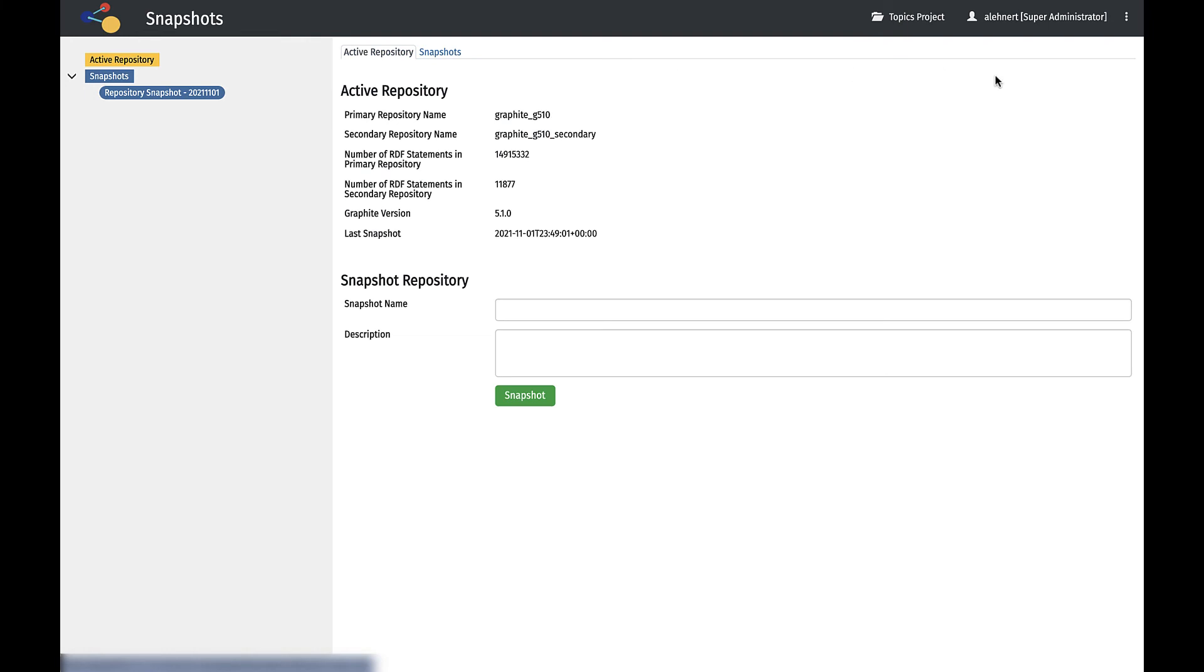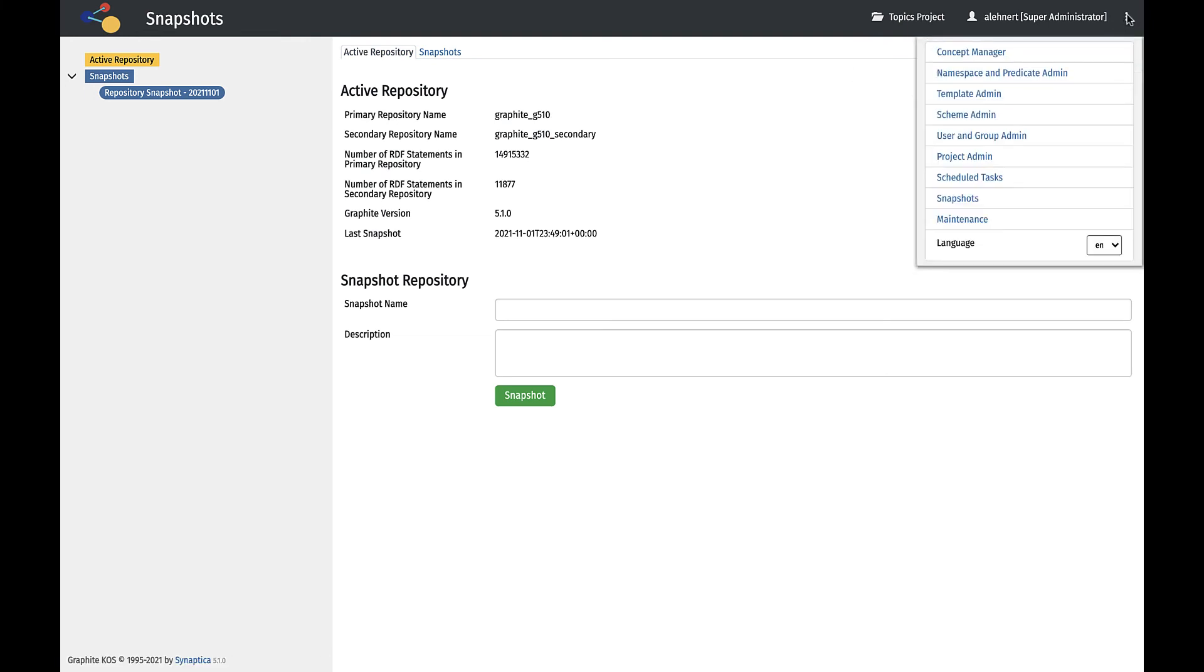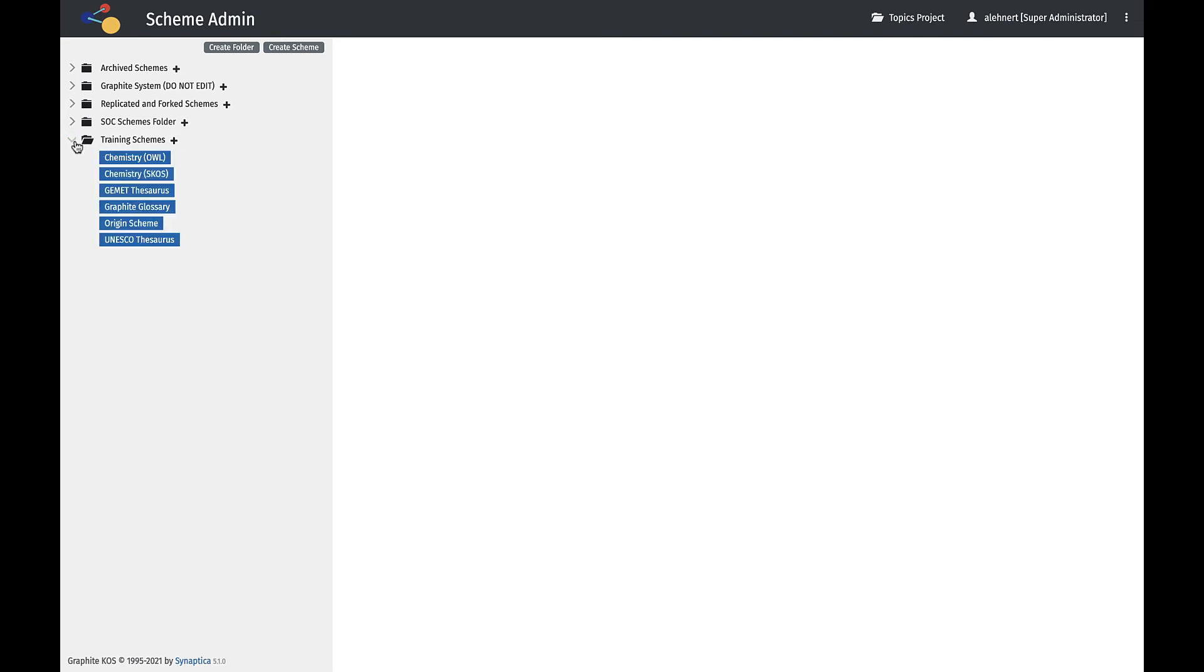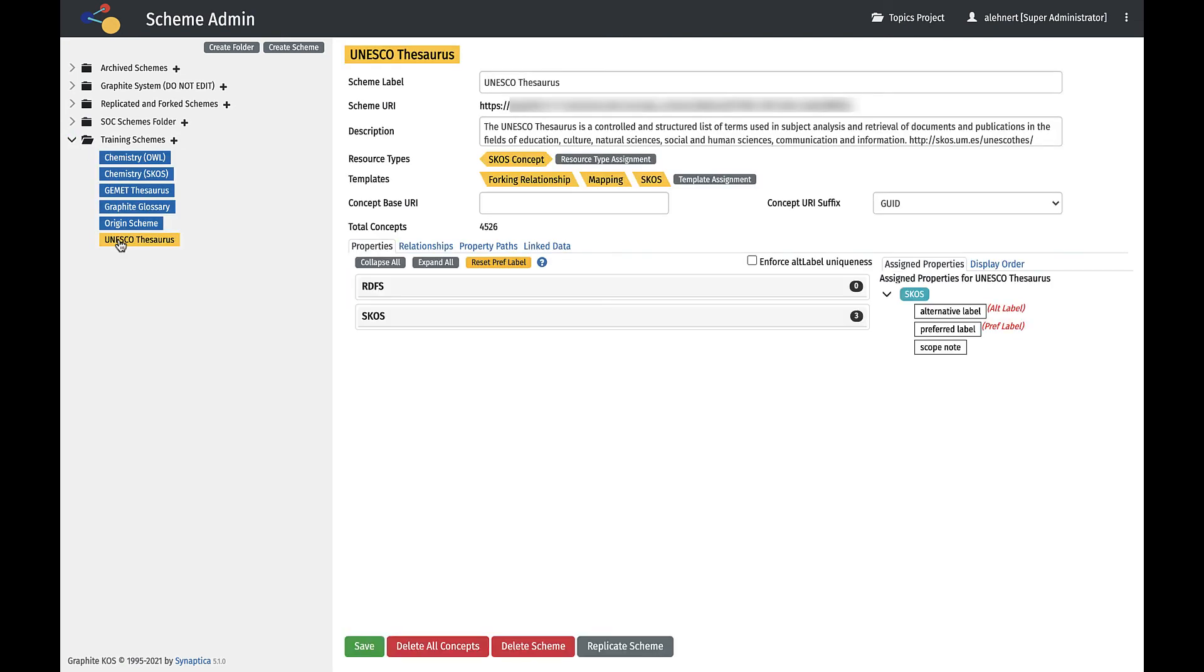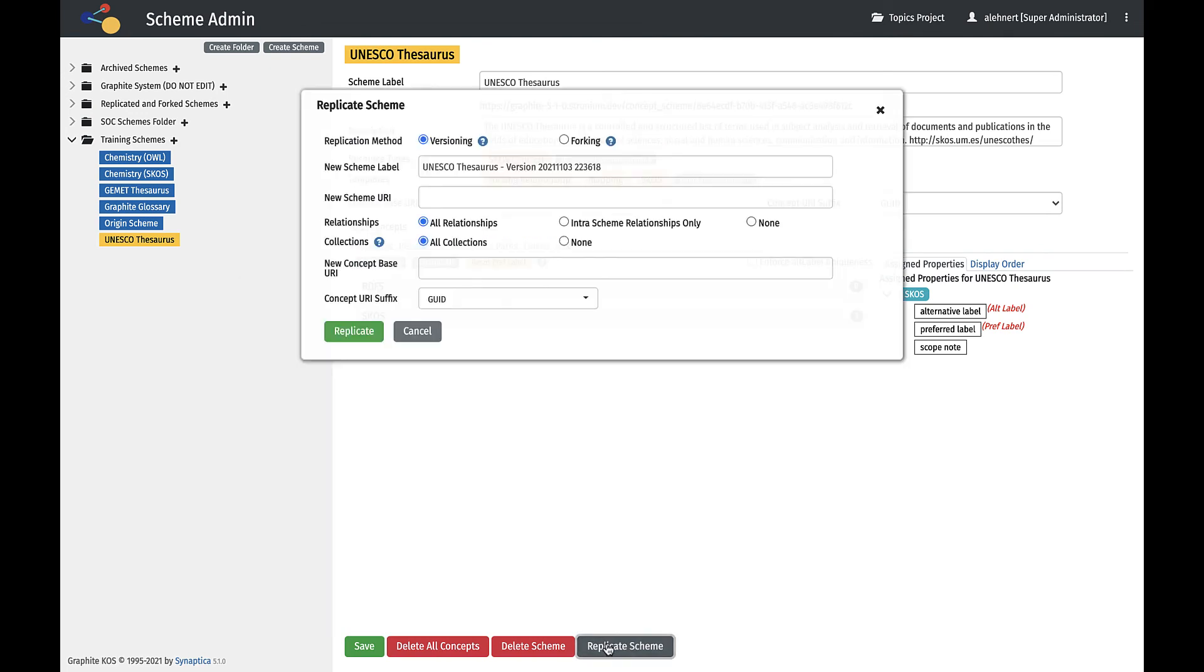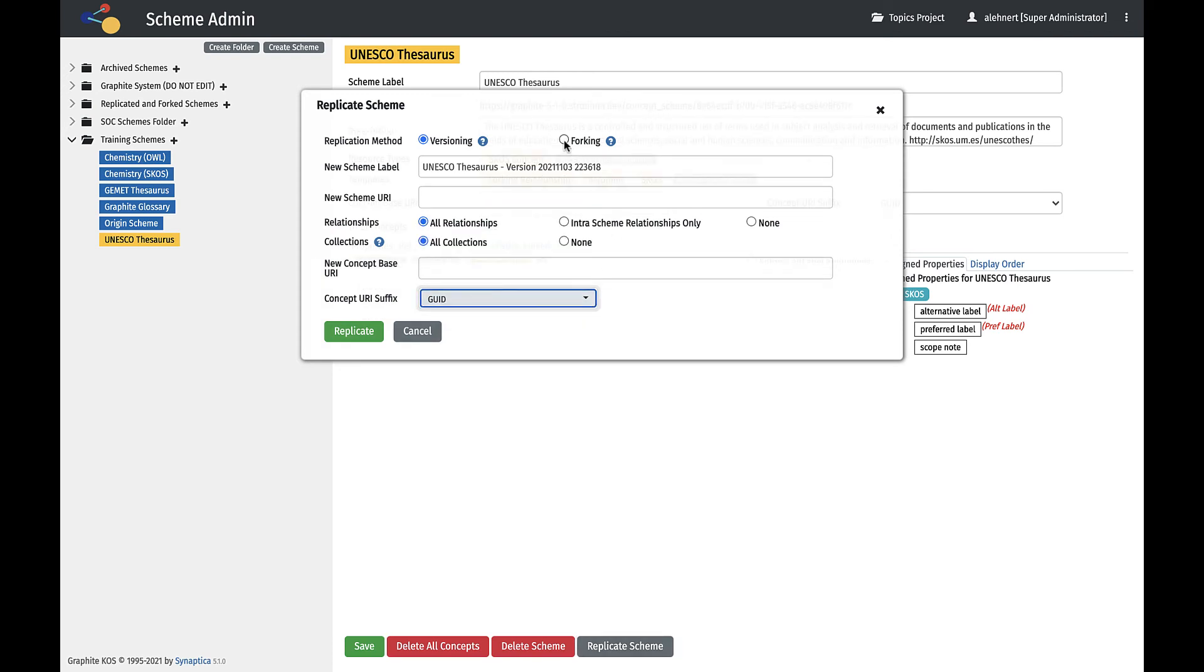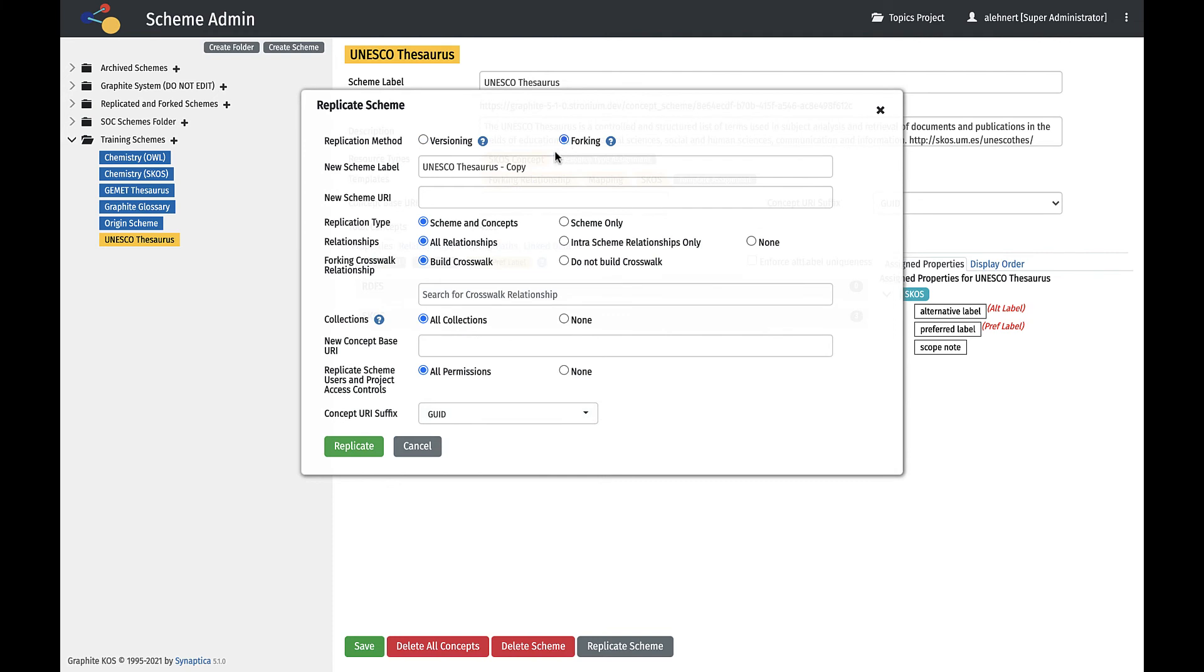It is also possible to create versions for archiving and restoration at the scheme level. In the Scheme Admin menu, any scheme can be selected and versioned using the Replicate Scheme button. It is possible to replicate the scheme exactly to create a version, or to fork the scheme to create a completely new version, to be used as a template, or to branch the scheme for significant changes. More details about this functionality is presented in a separate video.